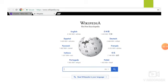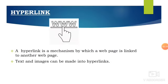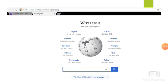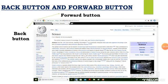For example, here I have taken www.wikipedia.org, the website where I can get most of the information. A hyperlink is a mechanism by which a webpage is linked to another webpage. Text and images can be made into hyperlinks. For example, in Wikipedia, I am going to search for information regarding science. Once you search for information, it shows many results in the form of text, image, or video. Once you click on it, the cursor turns to a hand icon — that is a hyperlink. If you want to move back, you can use the back button, and if you want to move further, you can use the forward button.